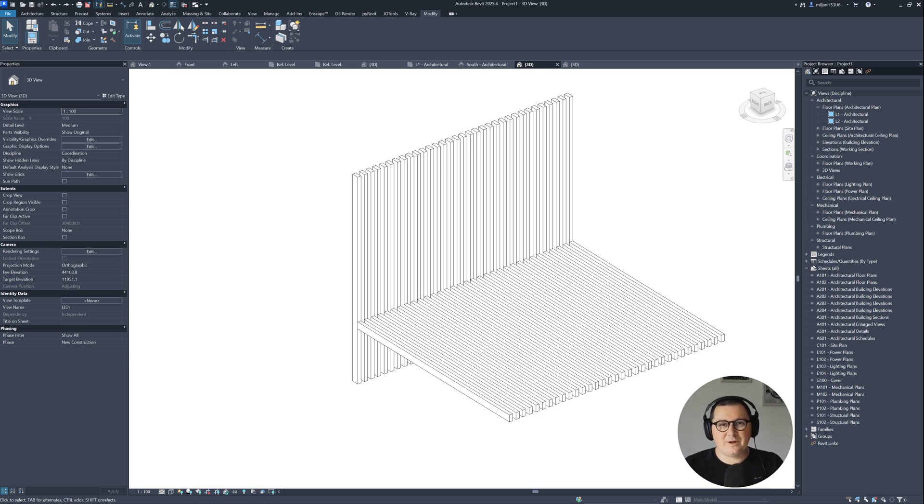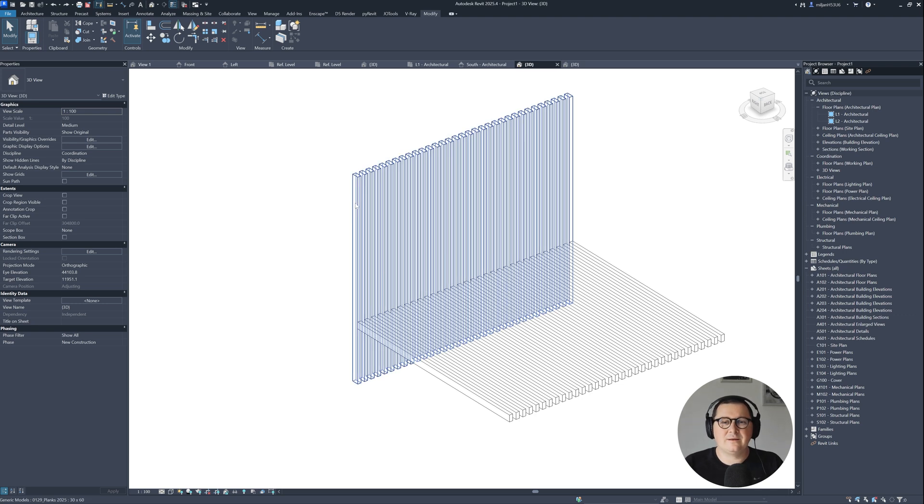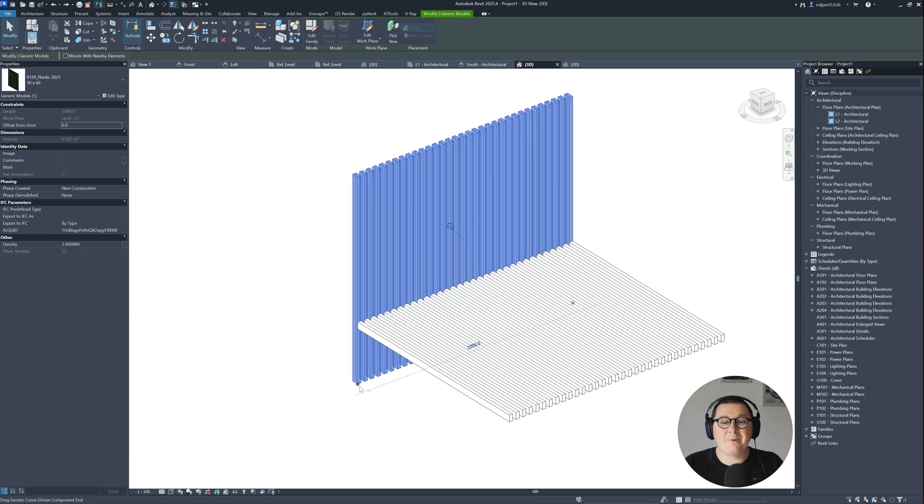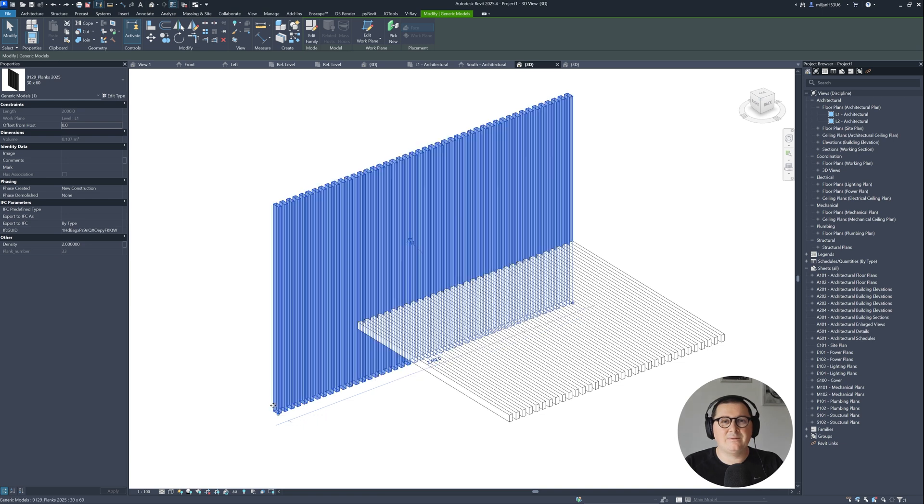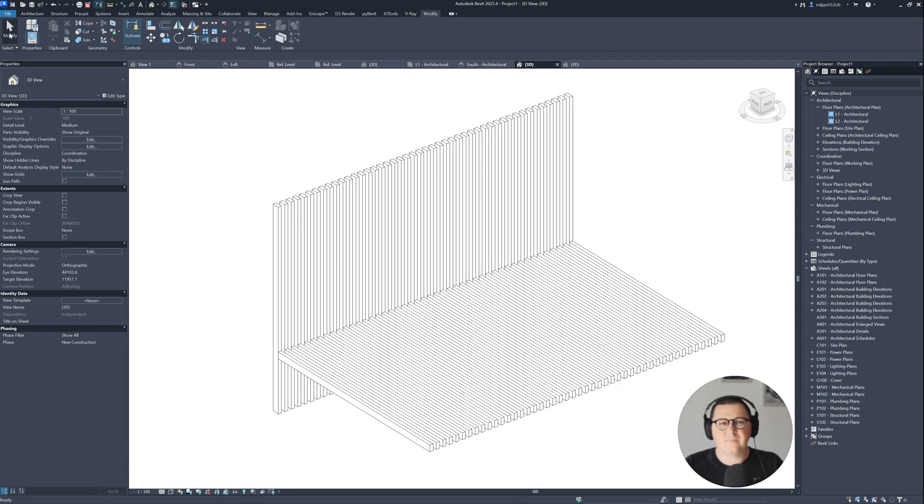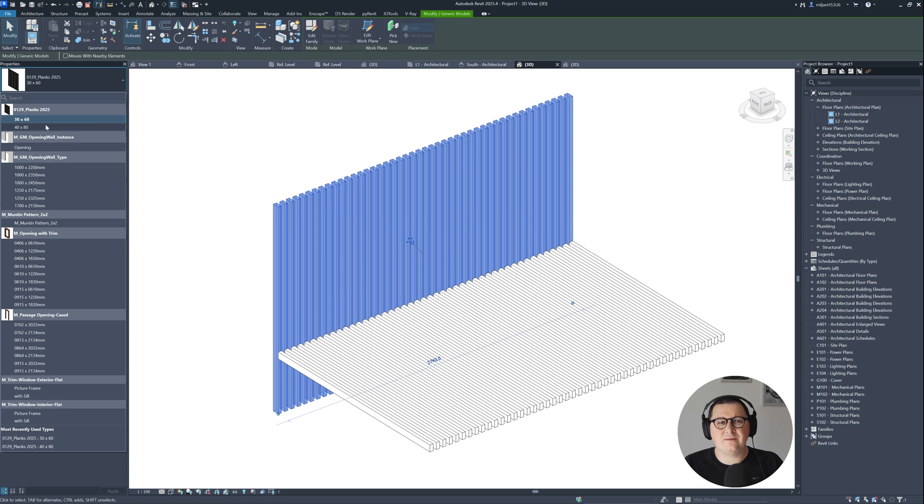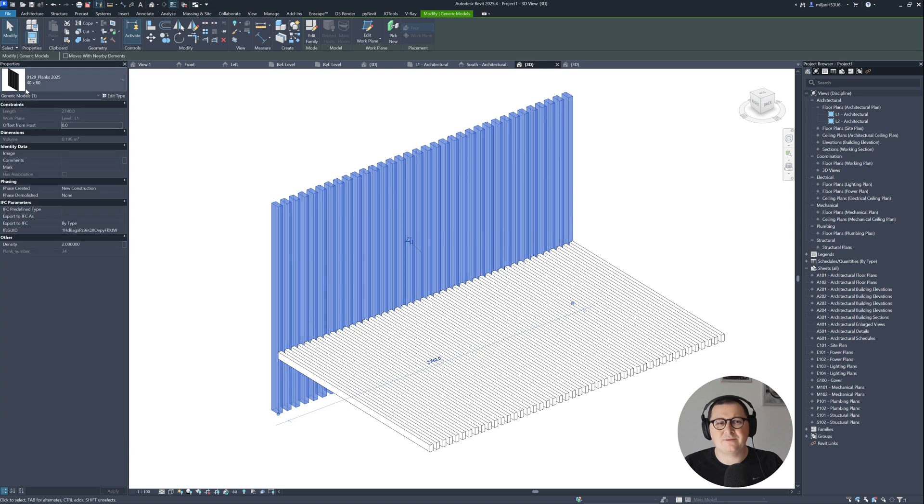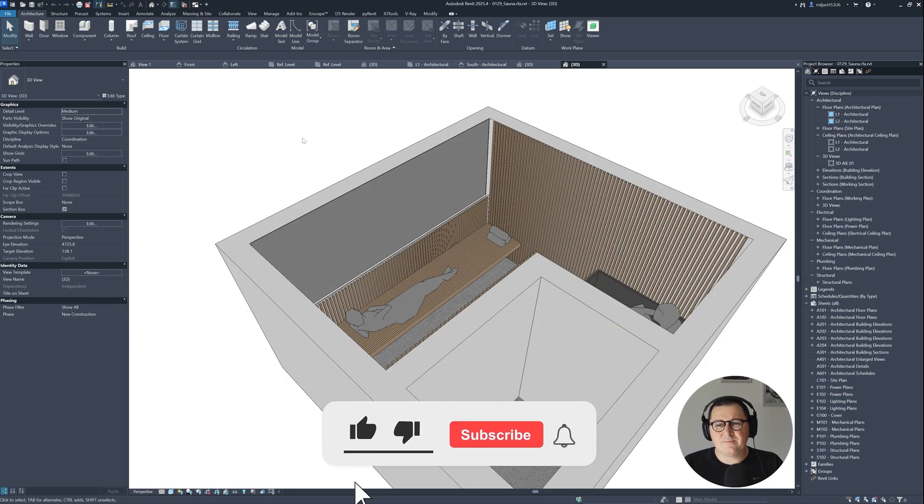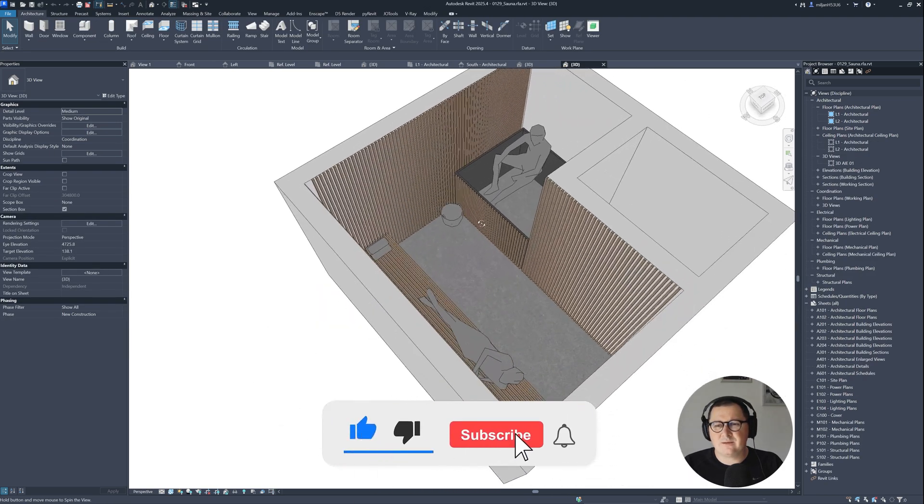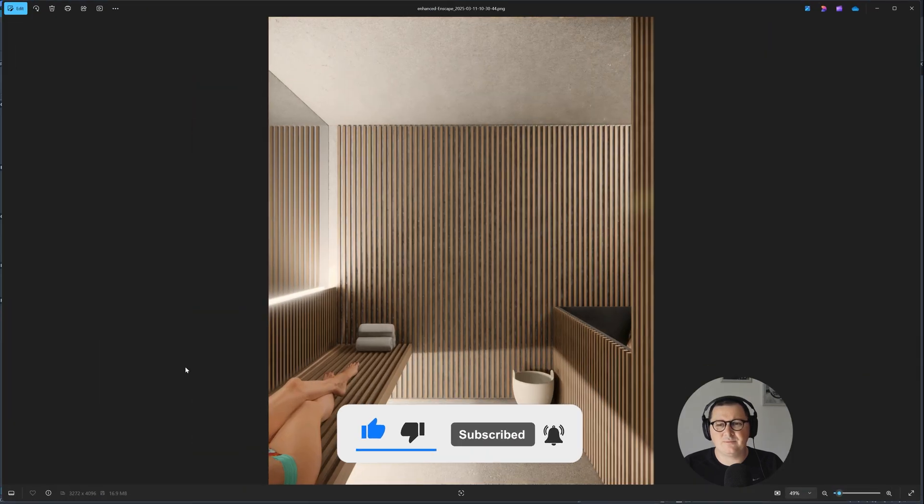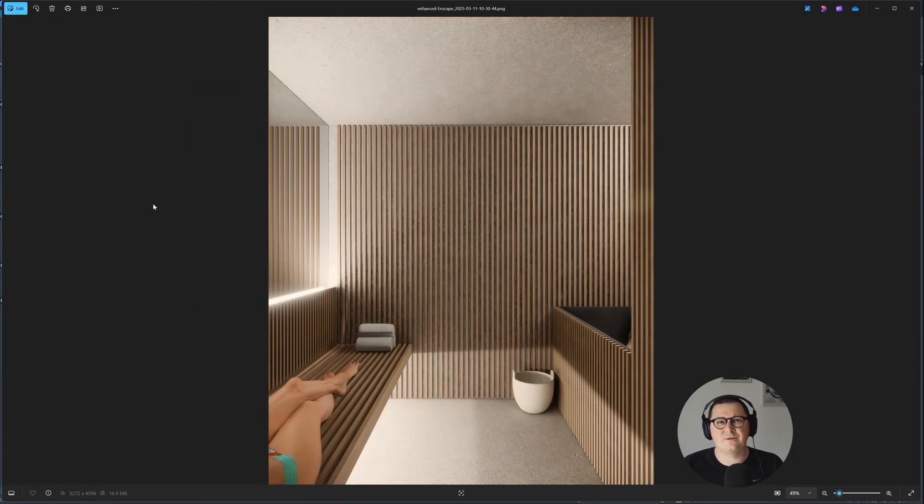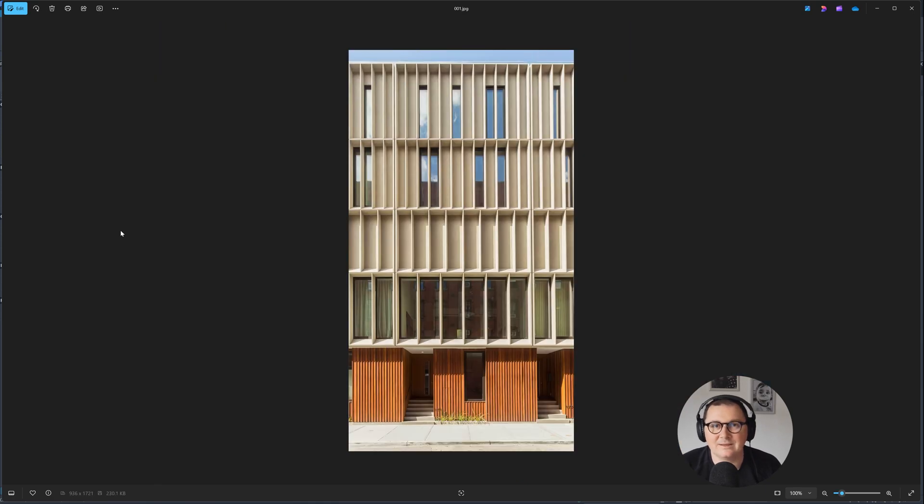In this Revit tutorial I'm going to explain how you can nest plank family into another family in order to get planks created as a line-based family, how you can create different types inside that family, and add parameters such as density. This method helped me create a simple project and get beautiful renders using Enscape.